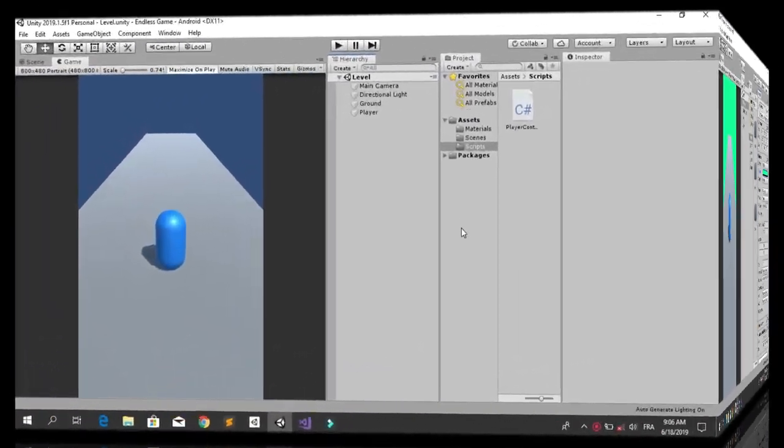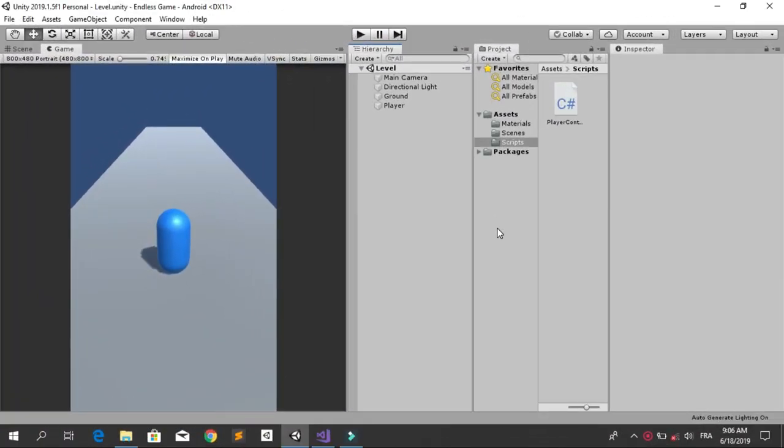Hey, welcome back everyone. In this third tutorial we are going to make our camera able to follow our player when he's moving forward. So without further ado, let's get started.